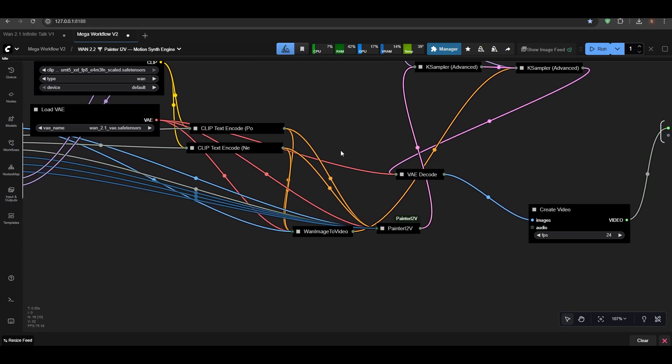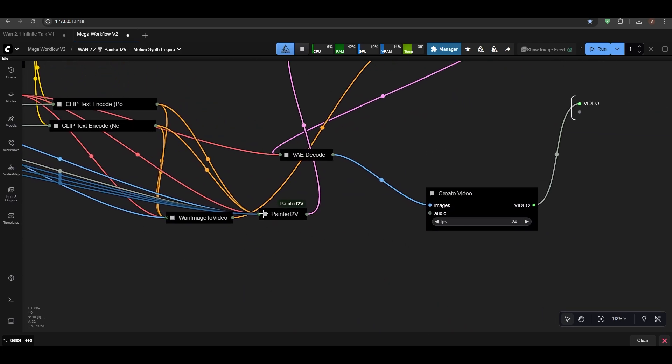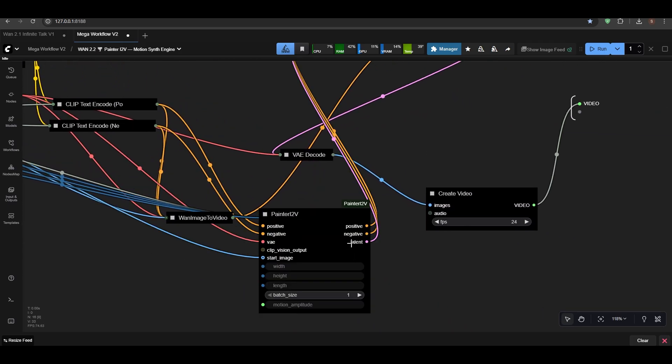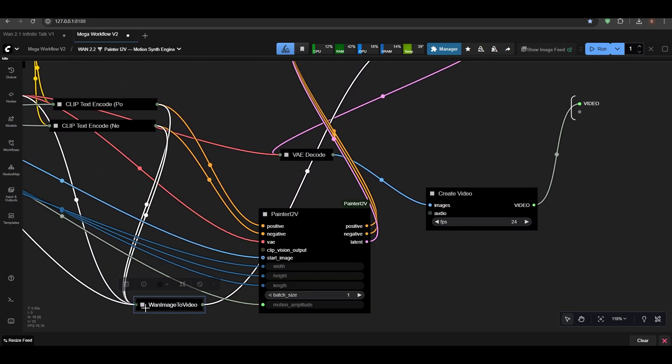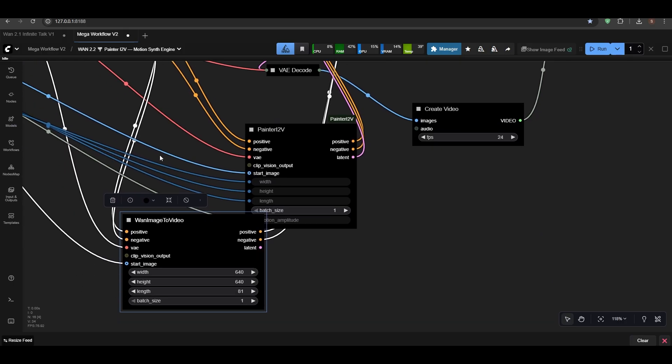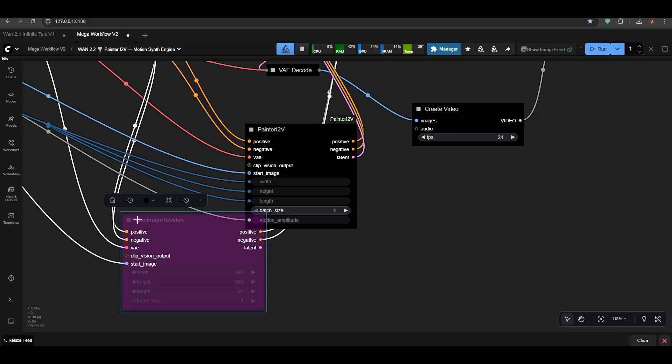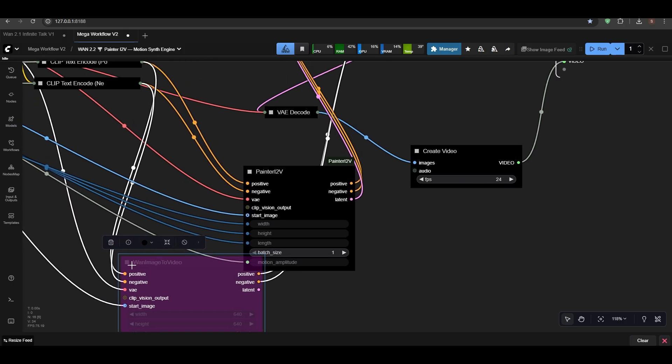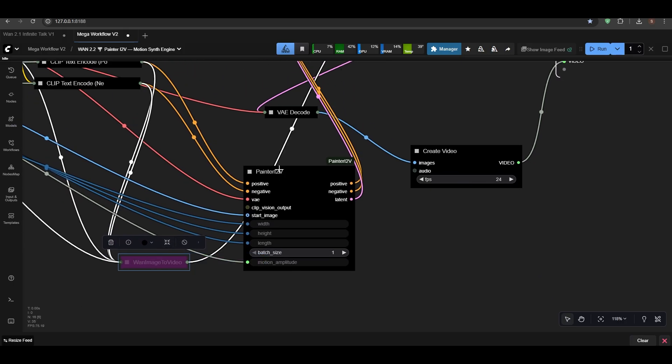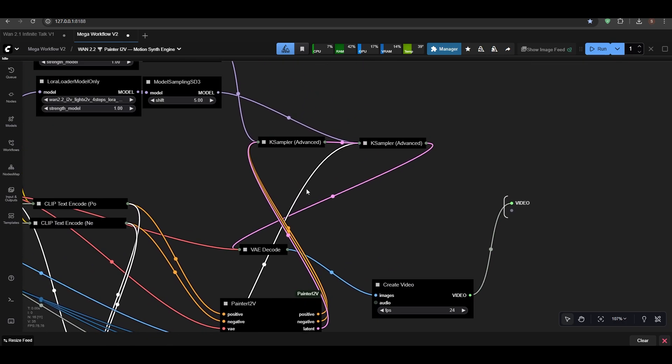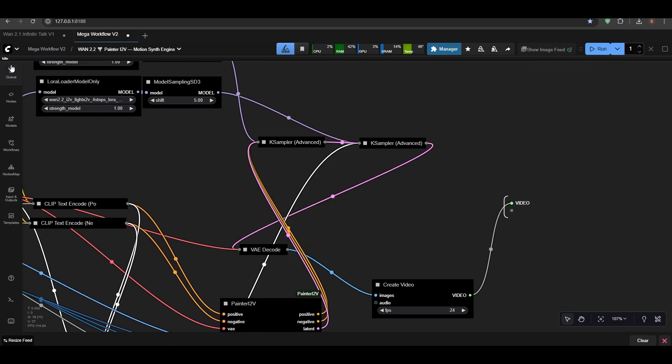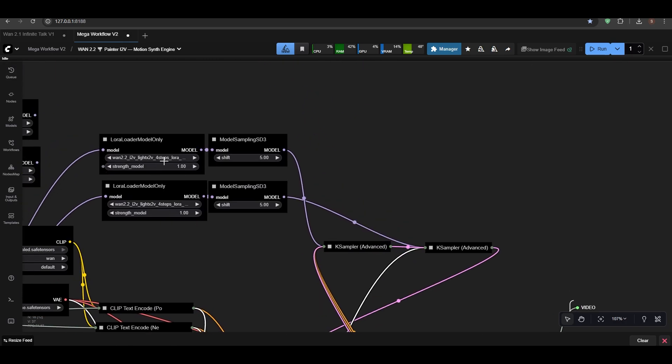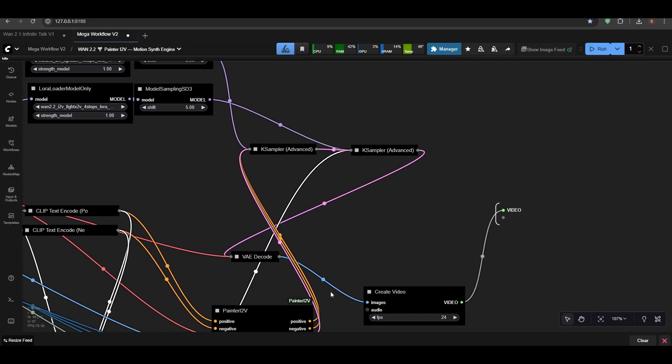So the painter node is right here. I also kept the Van Image to Video here, but let's just disable that. You can use the Painter Image to Video just as it is.